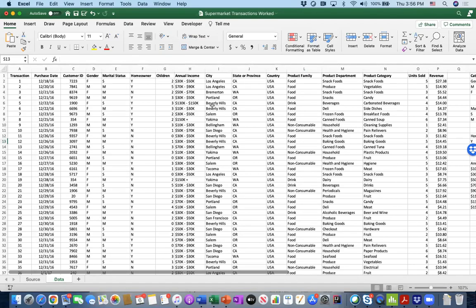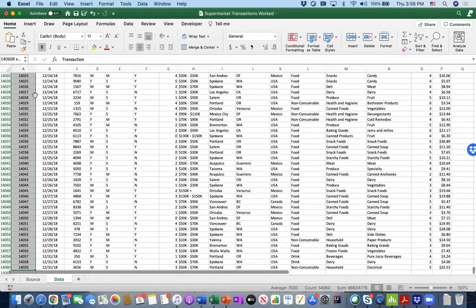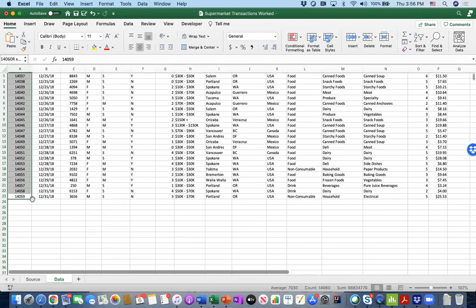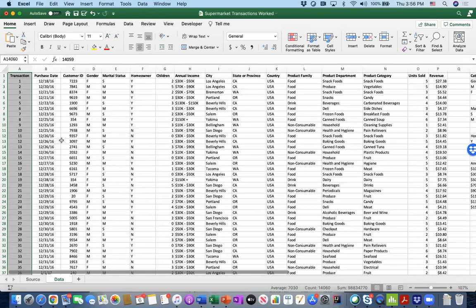In this video we are going to take a look at supermarket sales data. We have several transactions here, and to find how many, we can hit Command+Shift+Down Arrow to go to the bottom of the dataset. We can see that we have 14,059 transactions in this dataset.